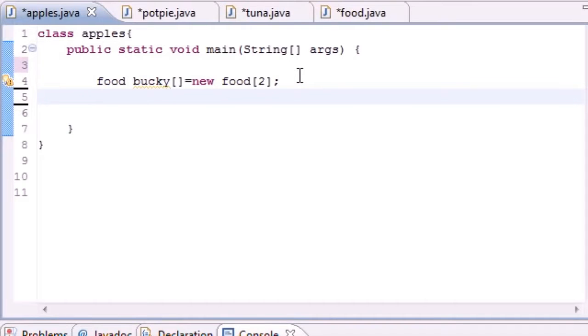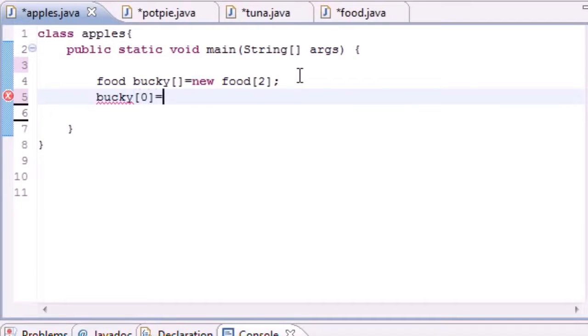And remember like I said, since we have something of the Food type it can hold objects of Tuna and Potpie. So for example, bucky[0] can hold objects of new Potpie.